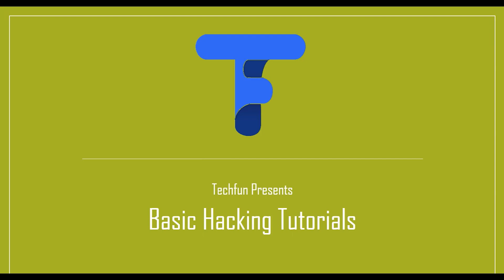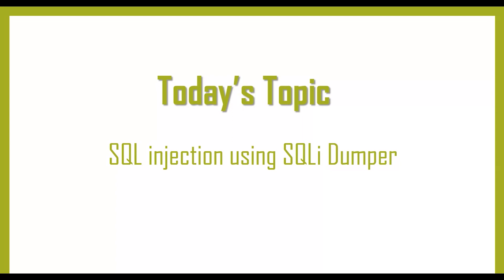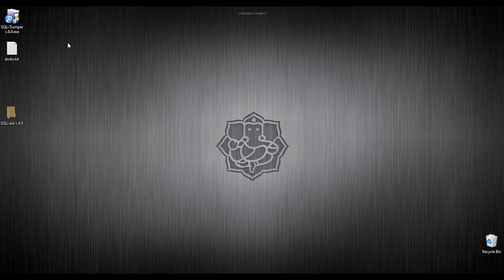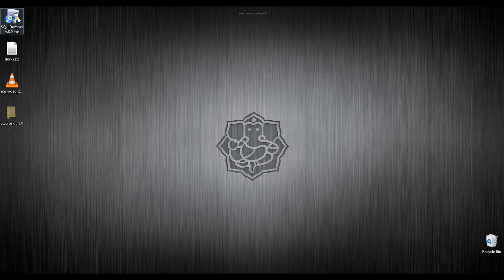Hello friends, welcome to my new series of hacking tutorials. In this series, I will cover basic hacking. Today I will show you how to use SQLi Dumper to perform SQL injection, also known as database hacking. So let's start.